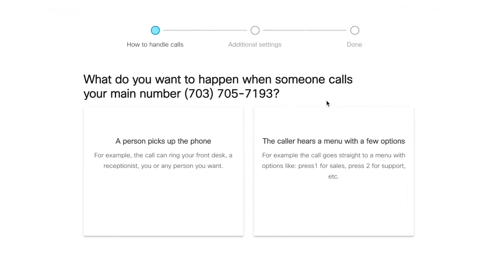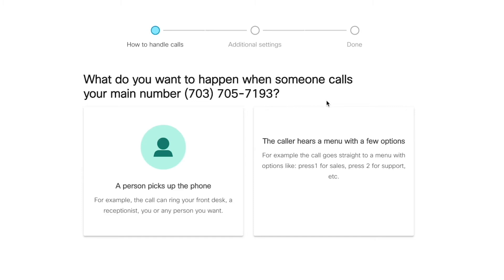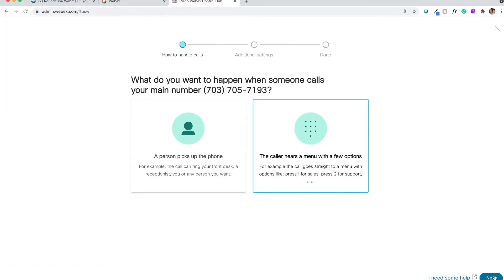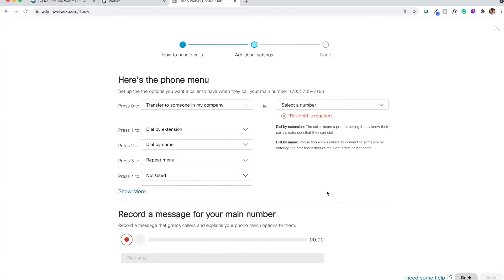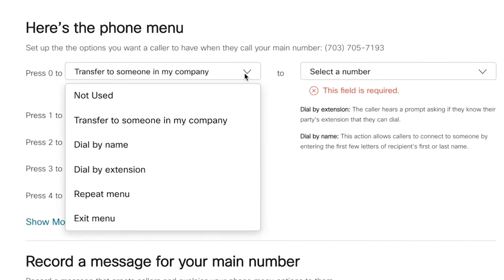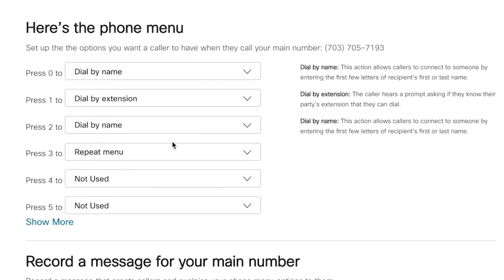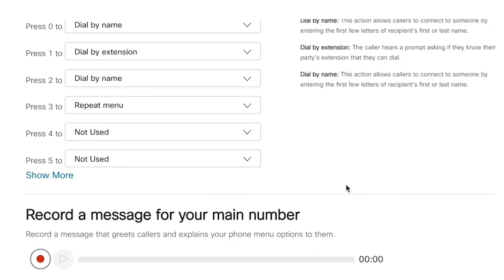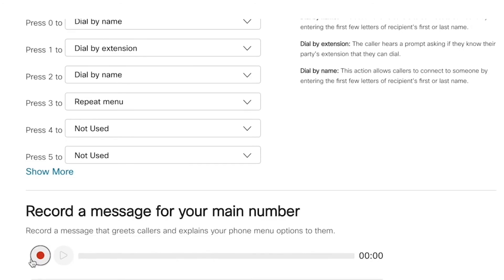One big question: what should happen when your main number is called? Answer it, of course, but by whom? Directly by a person, or perhaps a menu of options makes more sense so that calls can be routed for you. Let me show you how easy that is. Just fill in the right options for when a user selects any of these extensions, then record a friendly message explaining it.